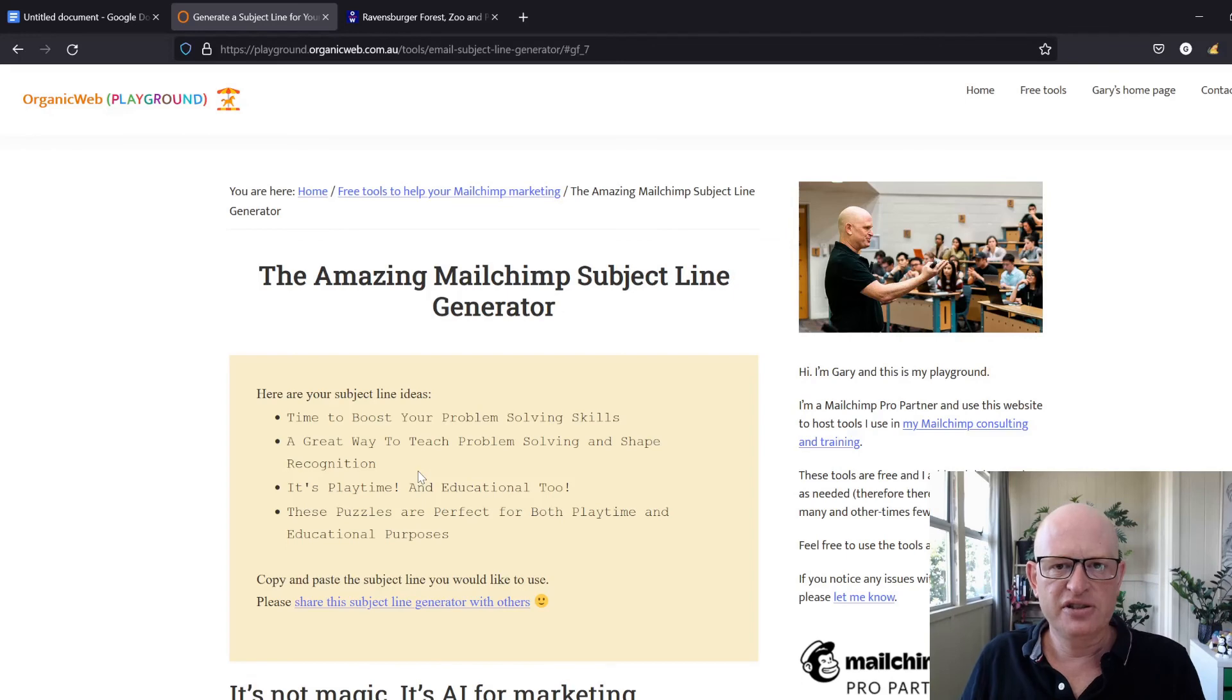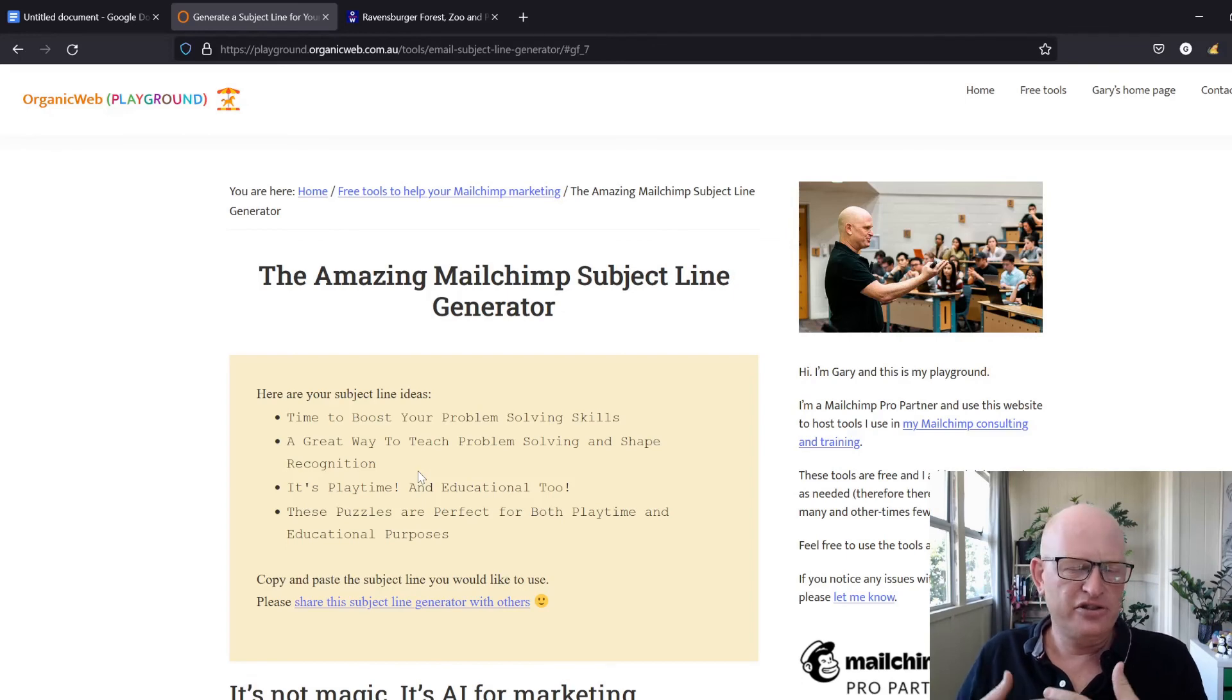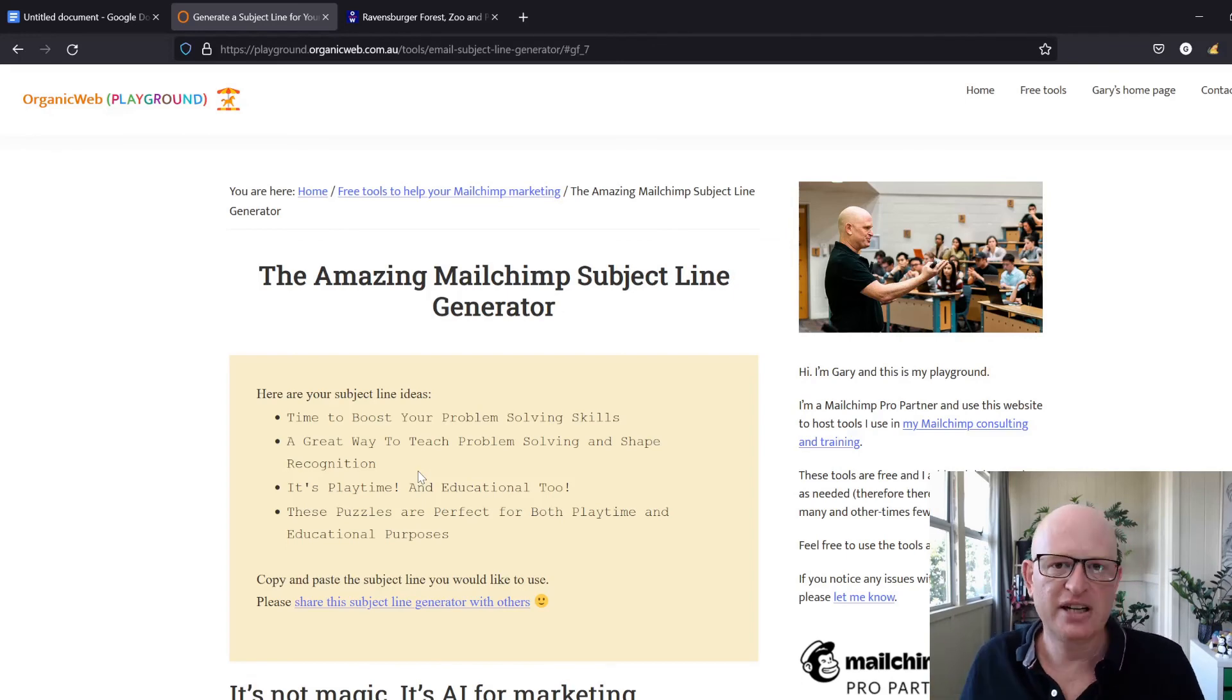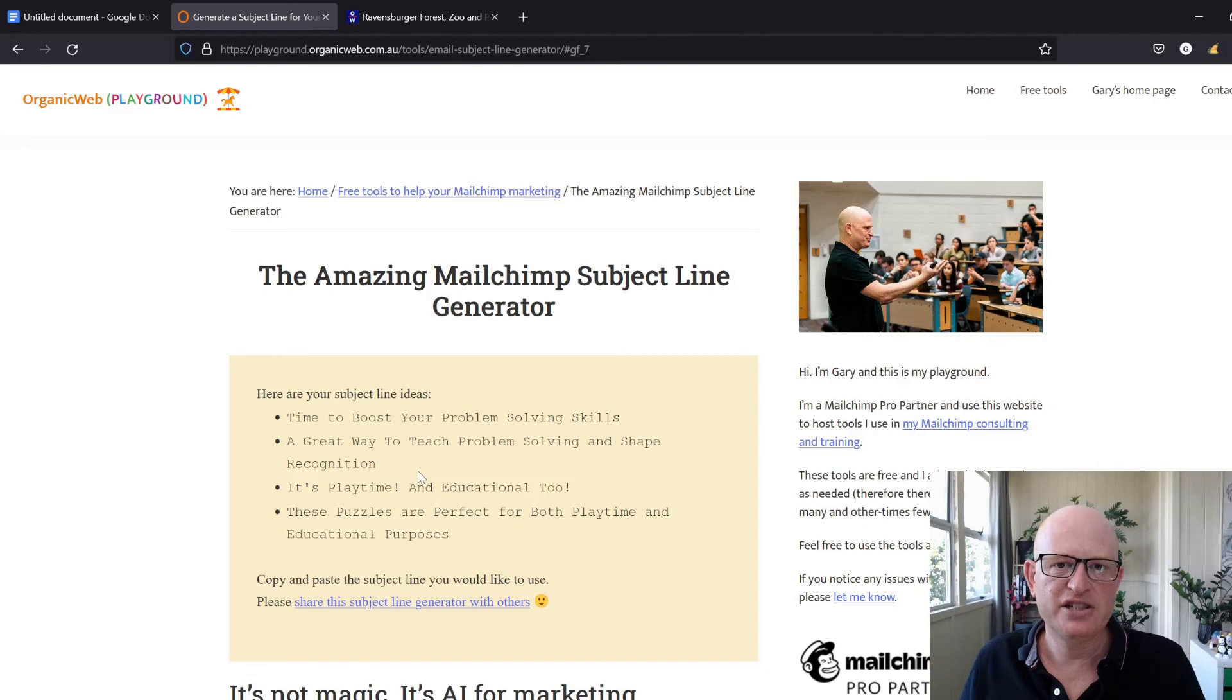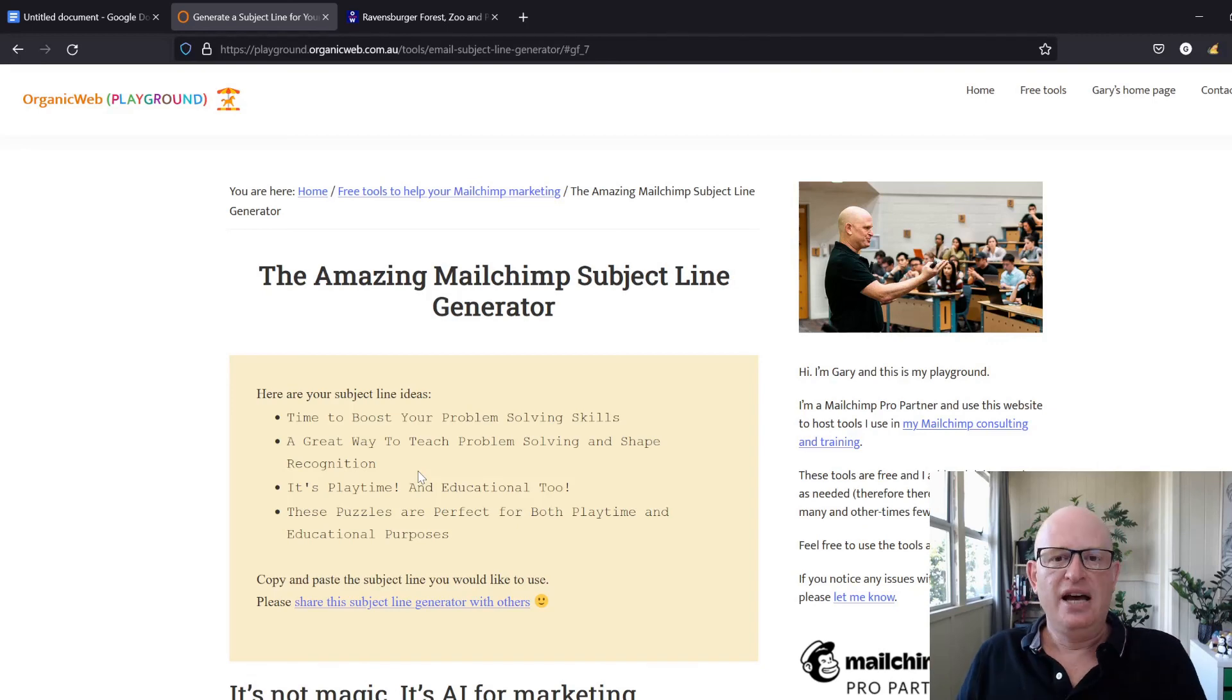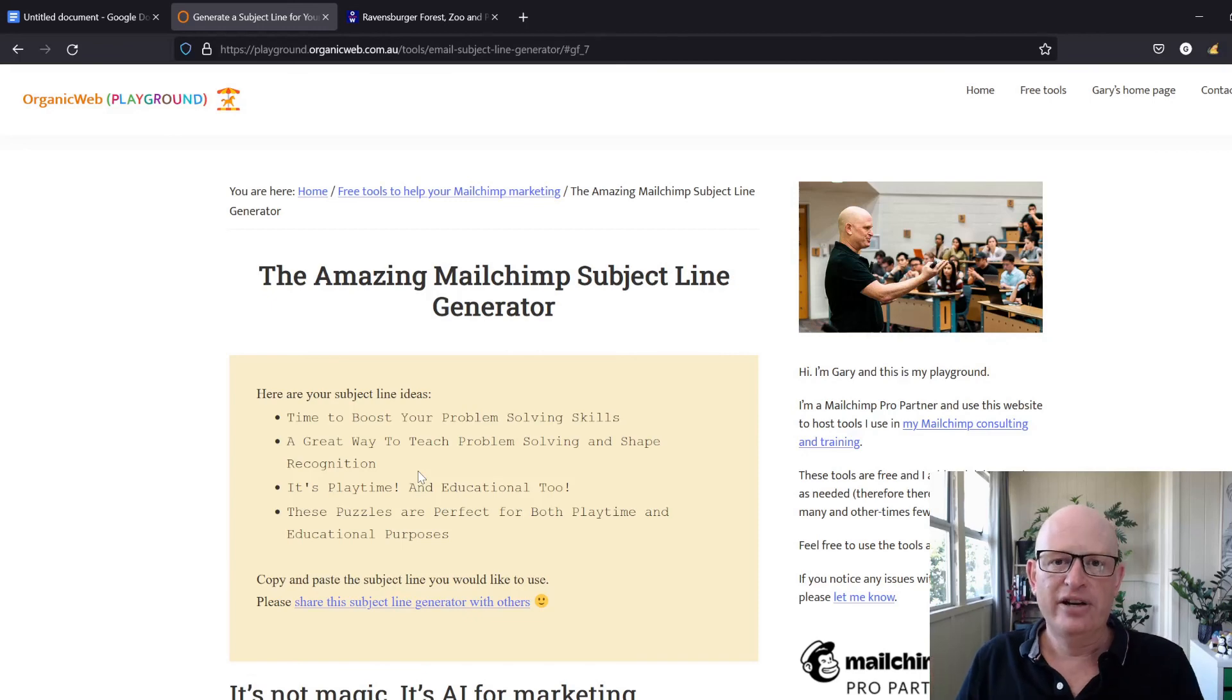So they will be different each time. That's the subject line generator - please use it and please like this video. I'm Gary from organicweb.com.au.